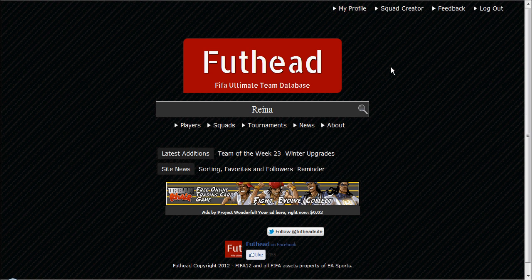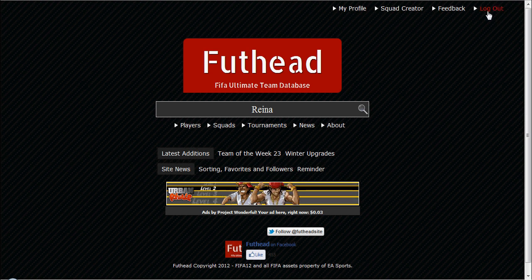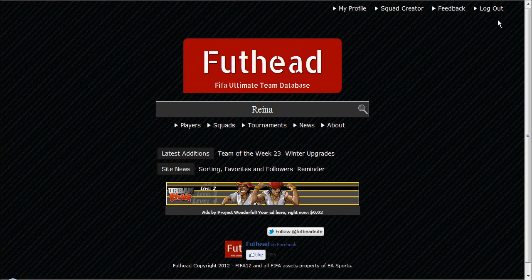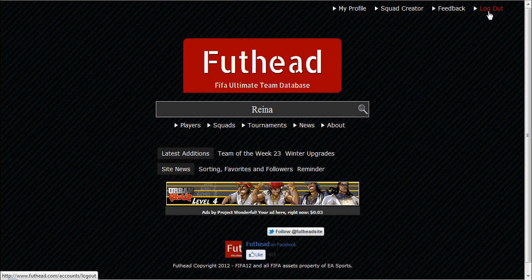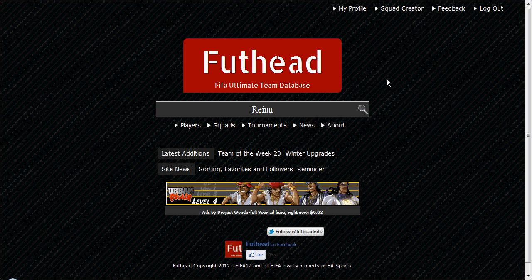Up here, unless you've already used the site, you'll need to sign in or register. If you're new to the site you'll have to register — sign up. After you do that and register your email and such, you'll come up with this screen.